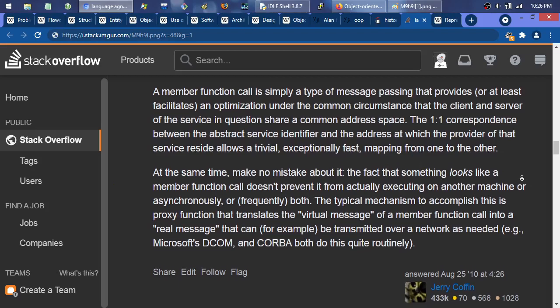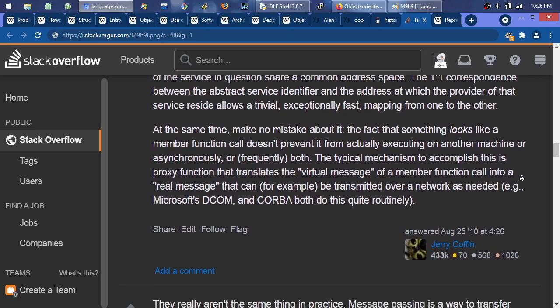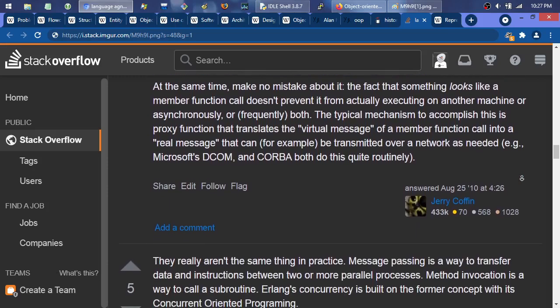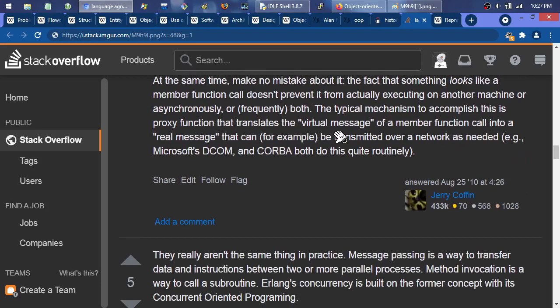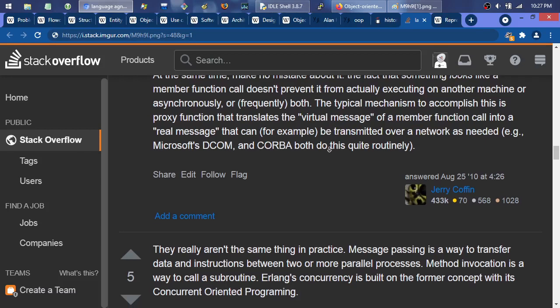Make no mistake: 'the fact that something looks like a member function call doesn't prevent it from actually executing on another machine or asynchronously, or frequently both.' The typical mechanism to accomplish this is a proxy function that translates the virtual message of a member function call into a real message — examples being DCOM and CORBA. Those were really bad implementations of what ultimately now is a more lightweight and more purely object-oriented thing like JSON RESTful APIs, GraphQL, whatever. DCOM and CORBA were over-complicated, low-level, proprietary. Once it was simple and open and available to all systems, that's where you end up with JSON, and it was beautiful and it still is.